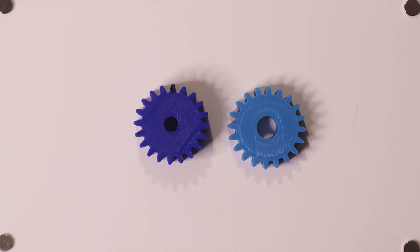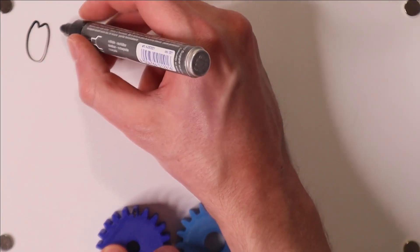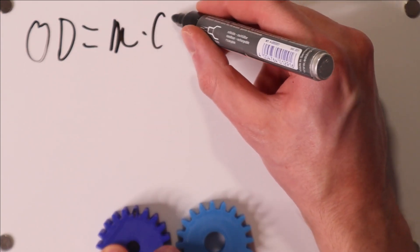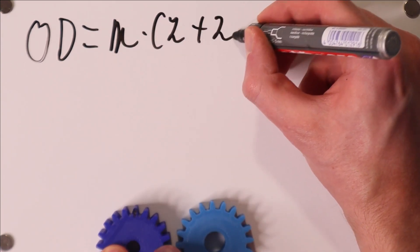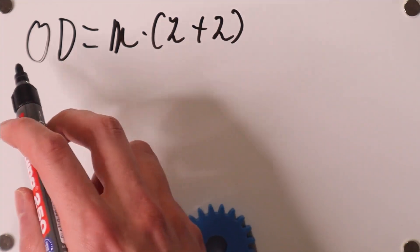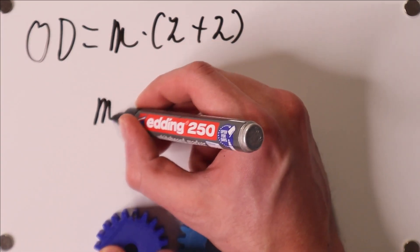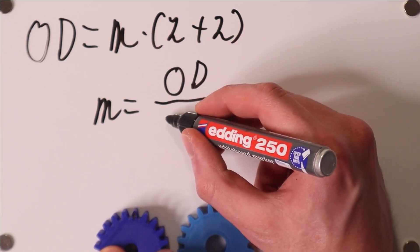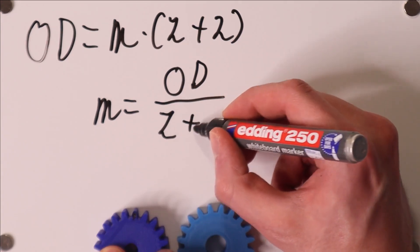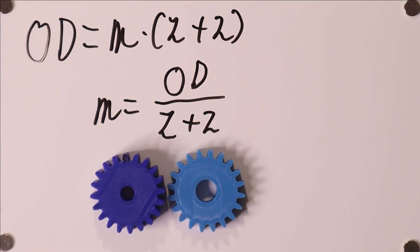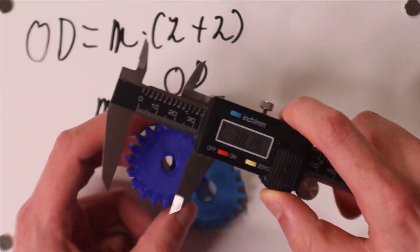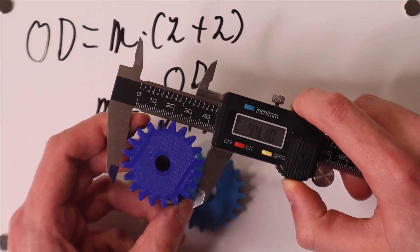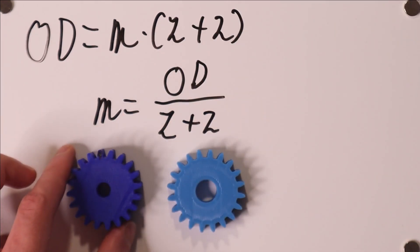The next thing we need to know is the module, which is a measure for how large the teeth are. Now in a previous video I covered that the outer diameter of a gear is the module times the number of teeth plus 2, and this is very useful because the outer diameter is something that you can easily measure.